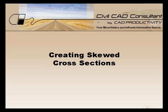Hi, Sam here with CAD Productivity. Welcome to Civil CAD Consultant's Express Tip on creating skewed cross-sections.